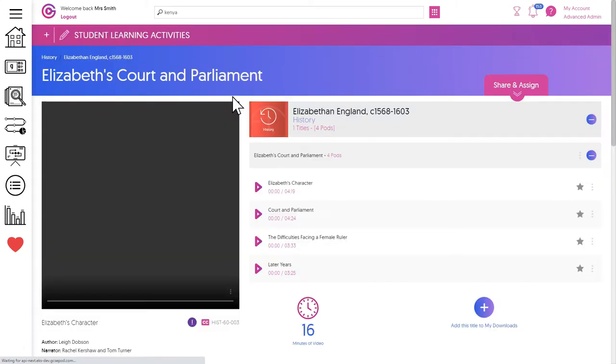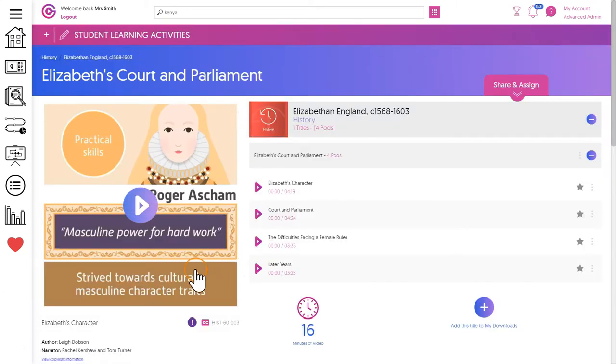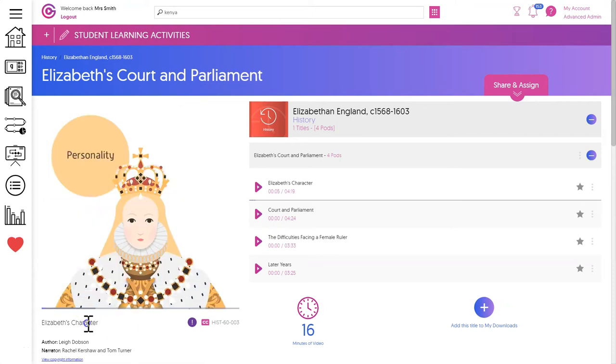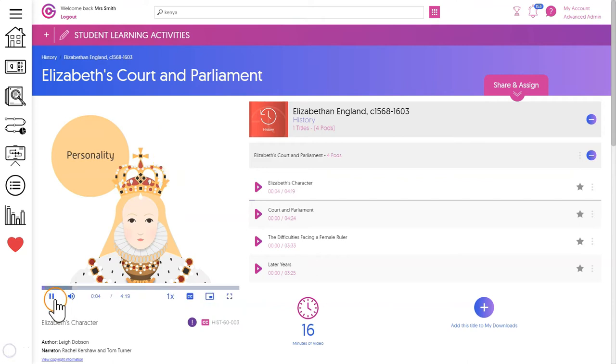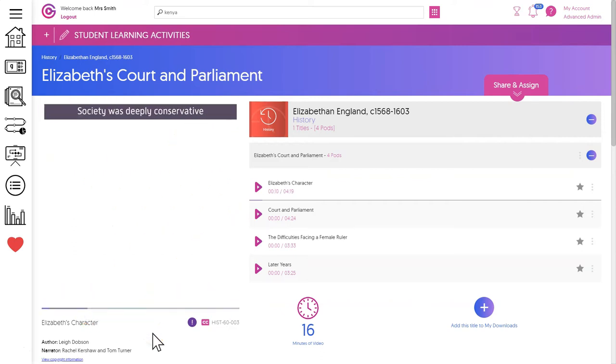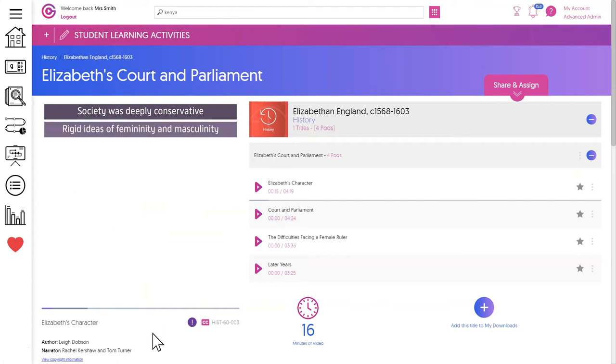So let's watch a few seconds of this pod. In this pod we'll consider the personality and strengths of Elizabeth the first. These pods are built on the memory strategy of dual coding, which asserts that retrieval of knowledge is vastly improved when words and visuals are combined.